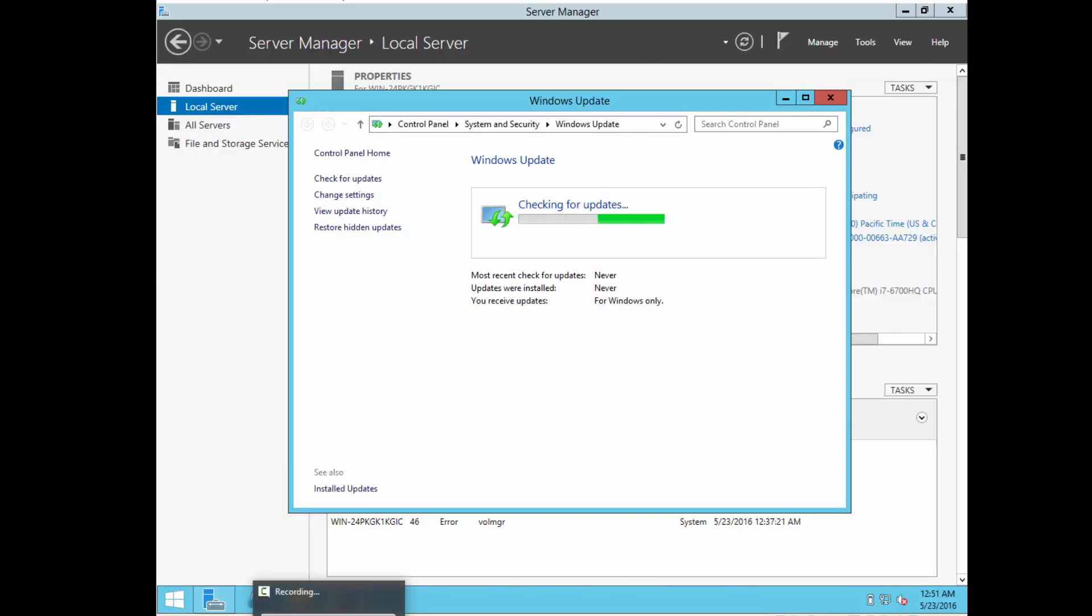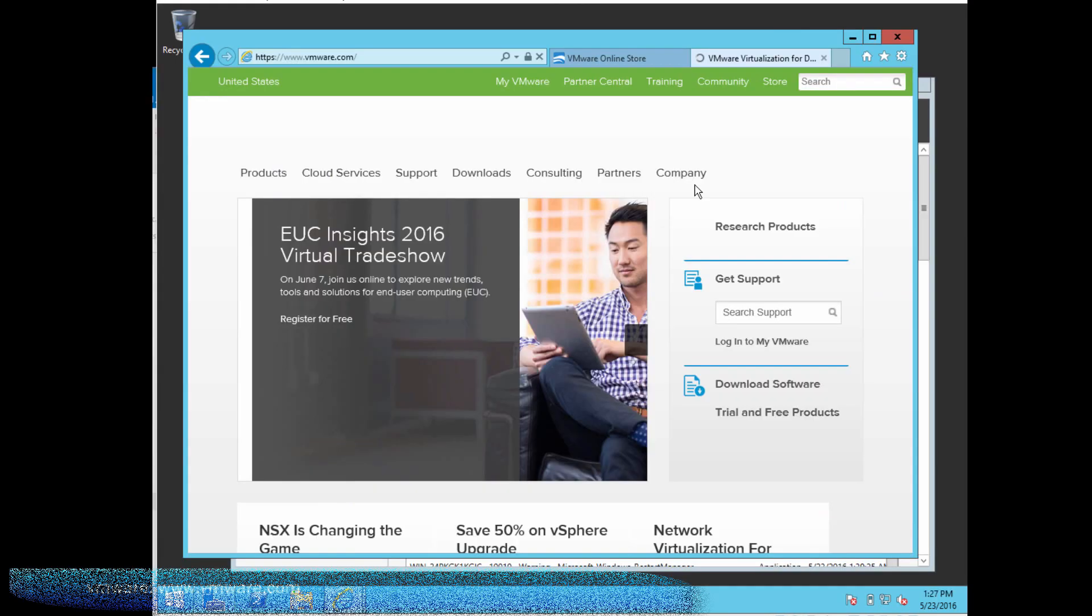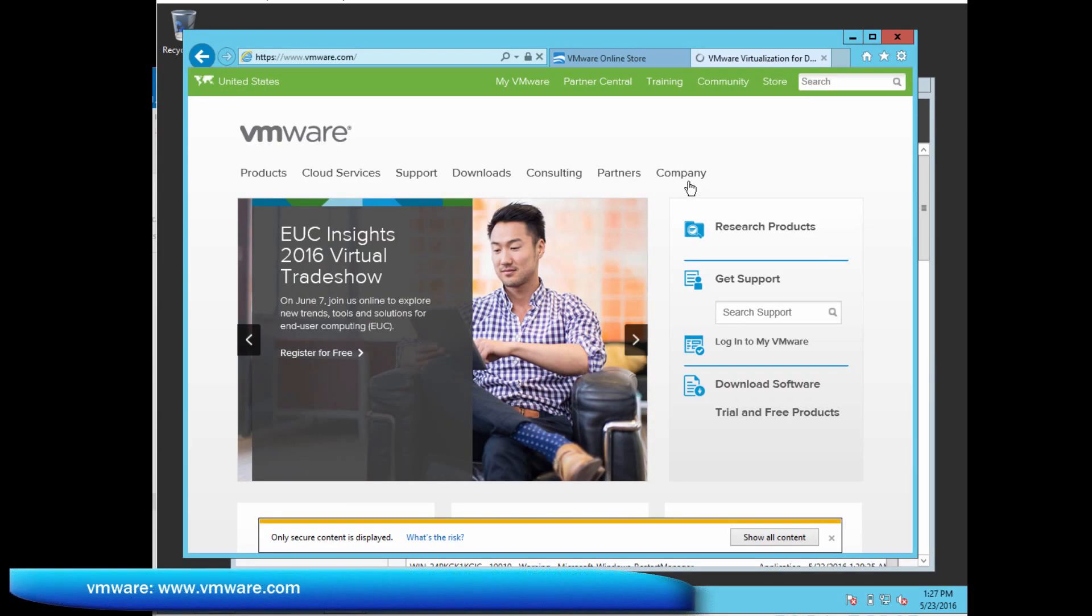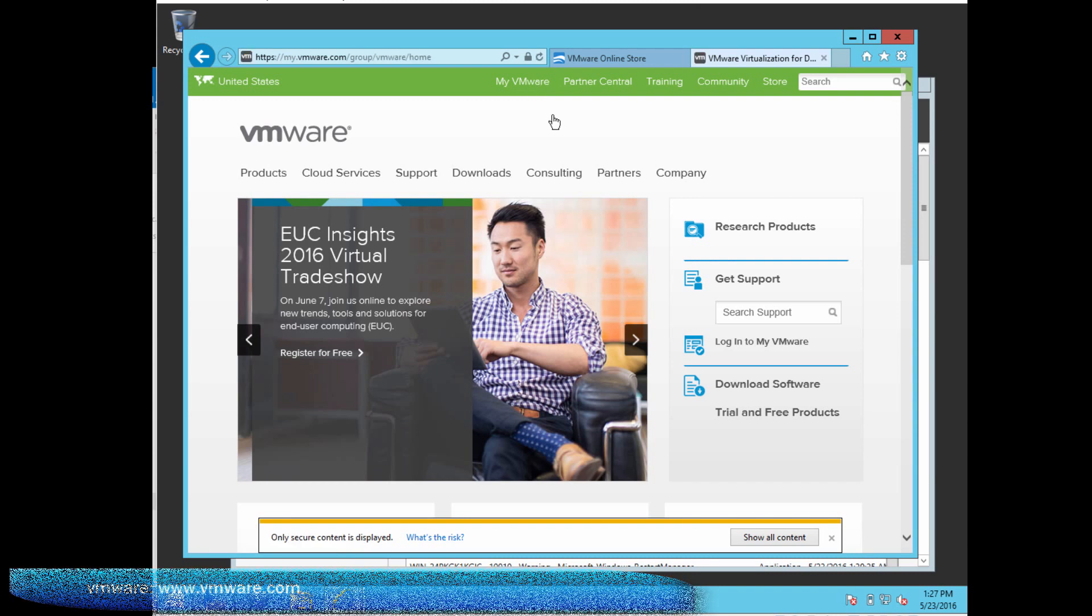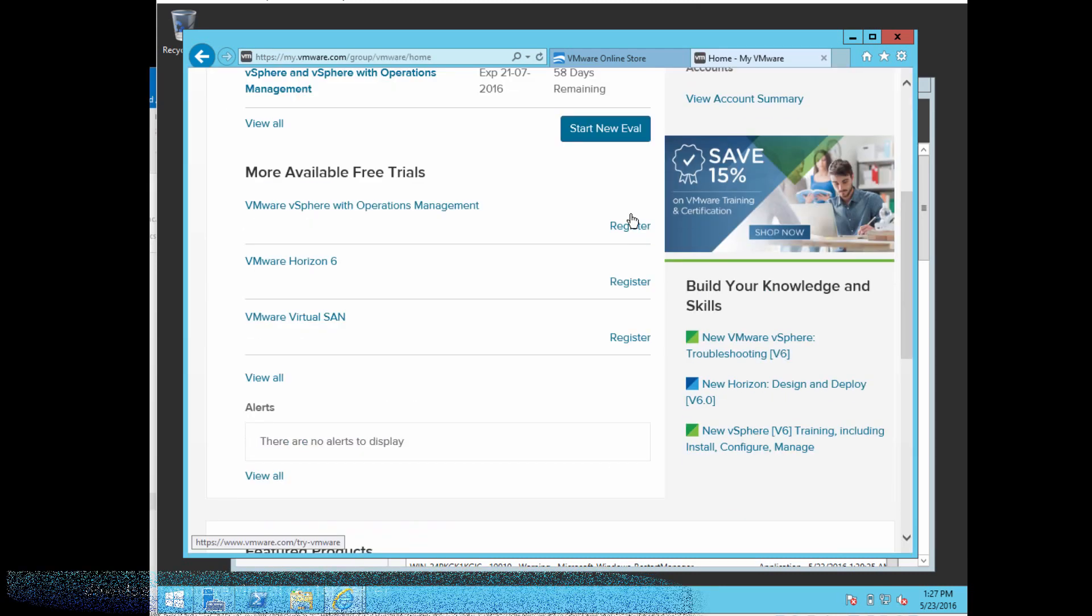I'm starting out with a Windows Server installation, Windows Server 2012, a clean install. I'm going to make sure it's fully patched before I continue. The first thing I'm going to do is go to the VMware website, vmware.com.